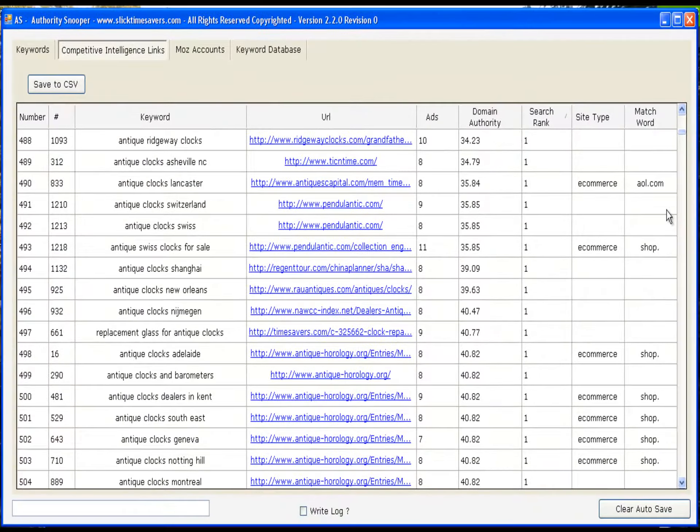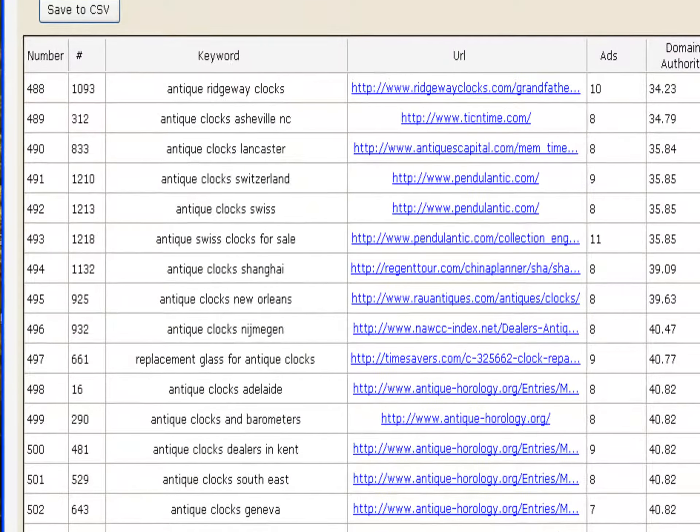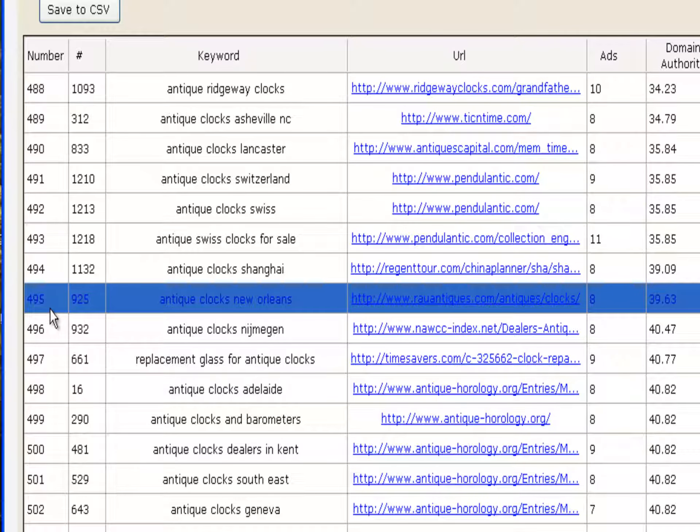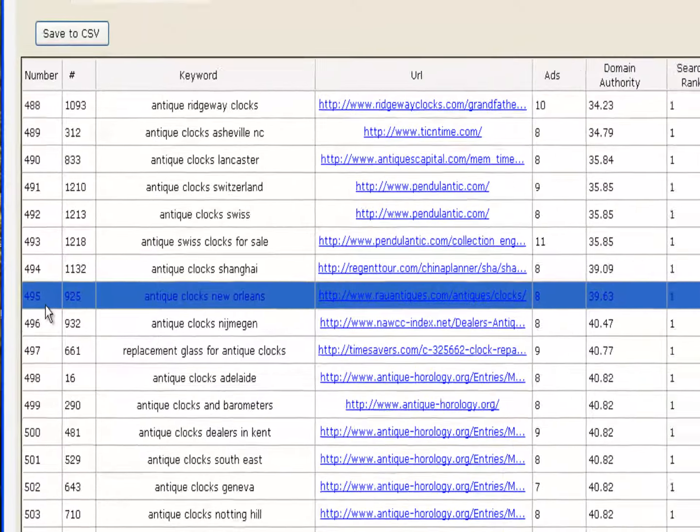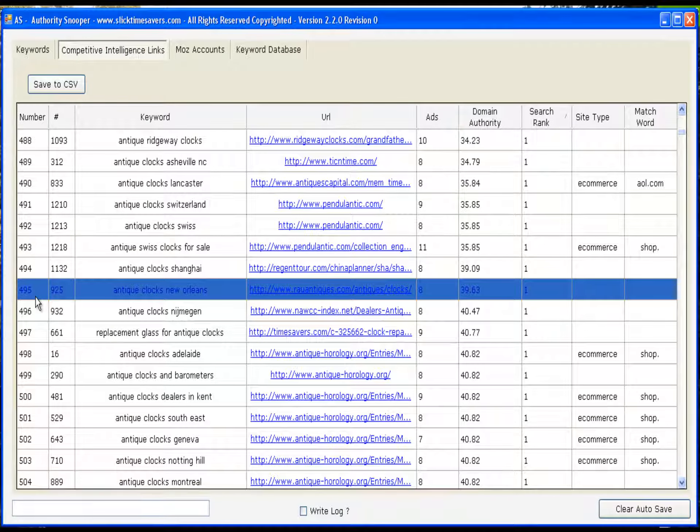Now, we've quickly identified 495 first place listings for the keyword group antique clocks. What this does for us, it identifies what are the weakest keywords out there for any particular keyword group.